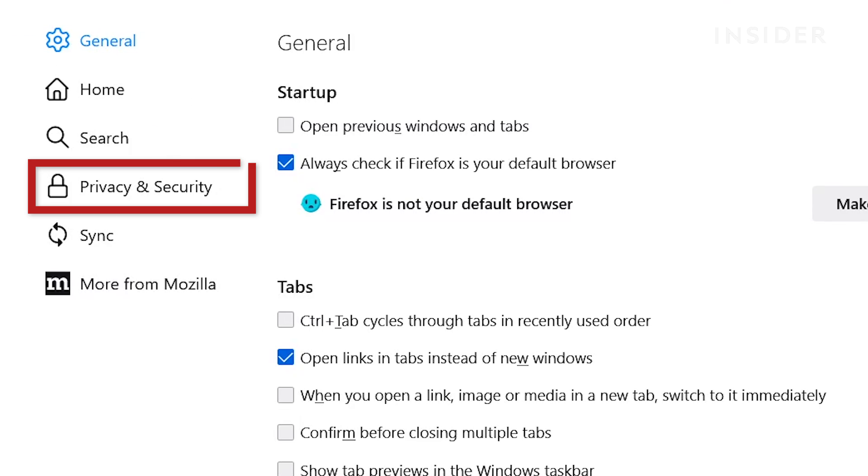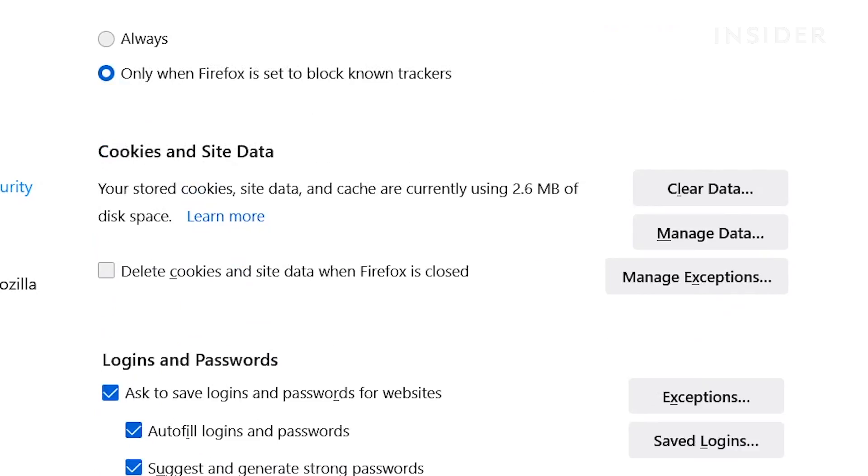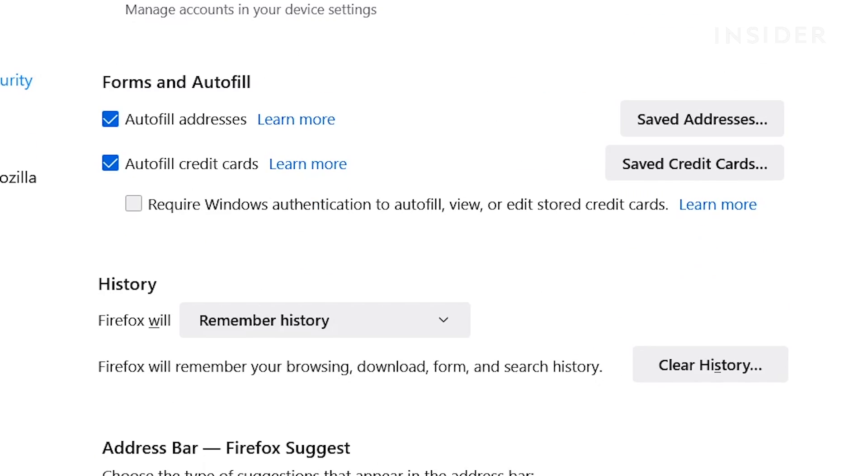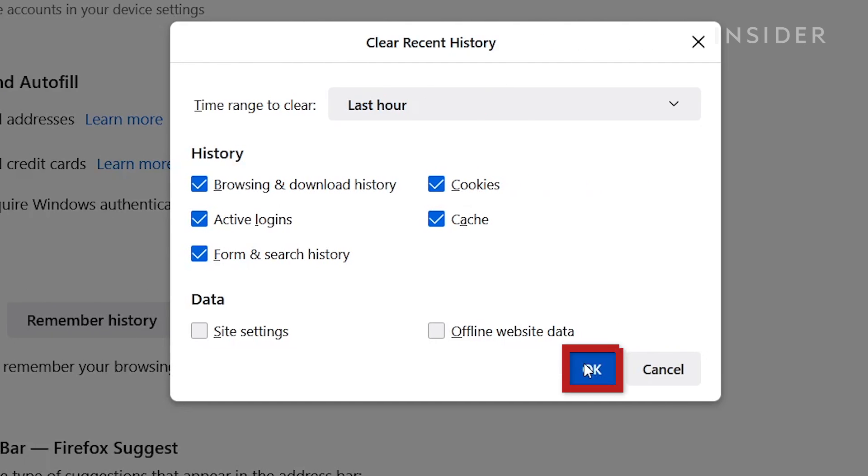Click Privacy and Security. Scroll down and click Clear History. Click OK.